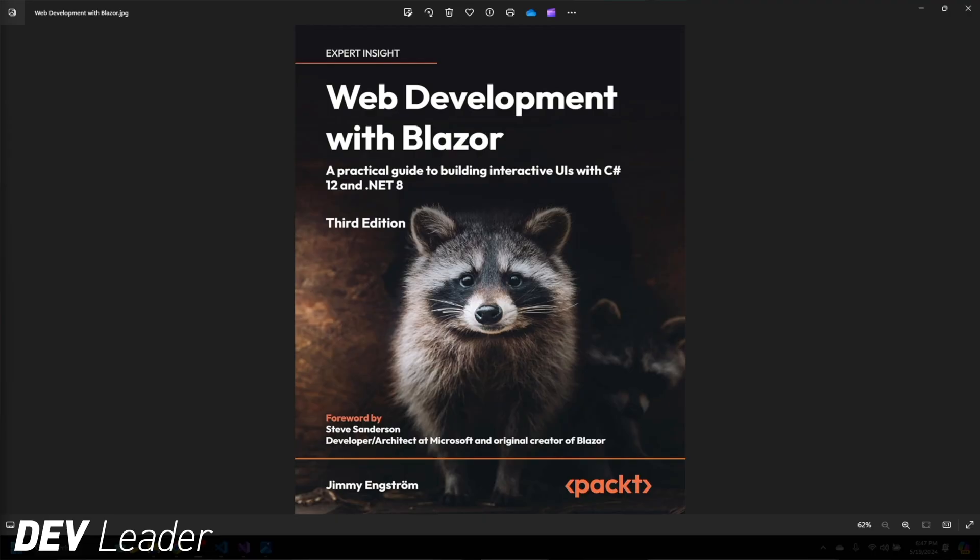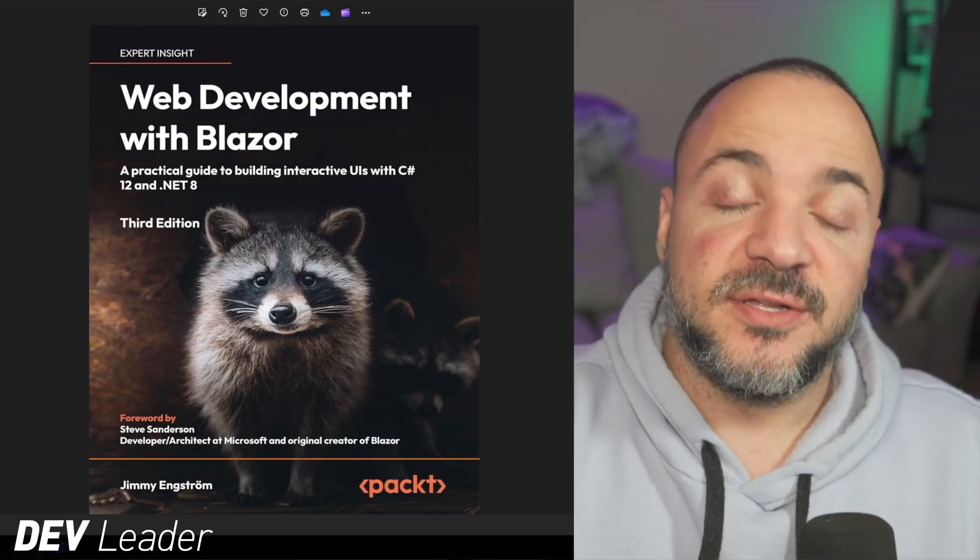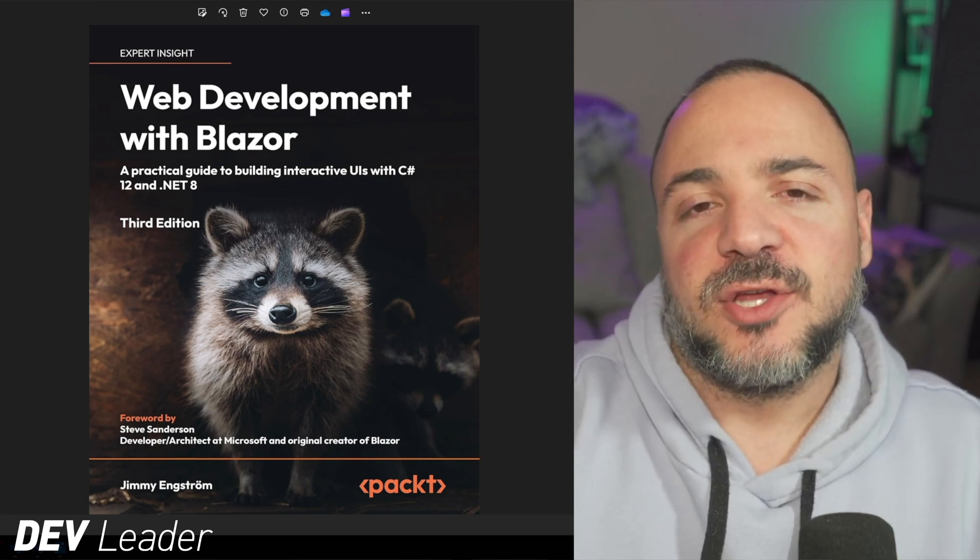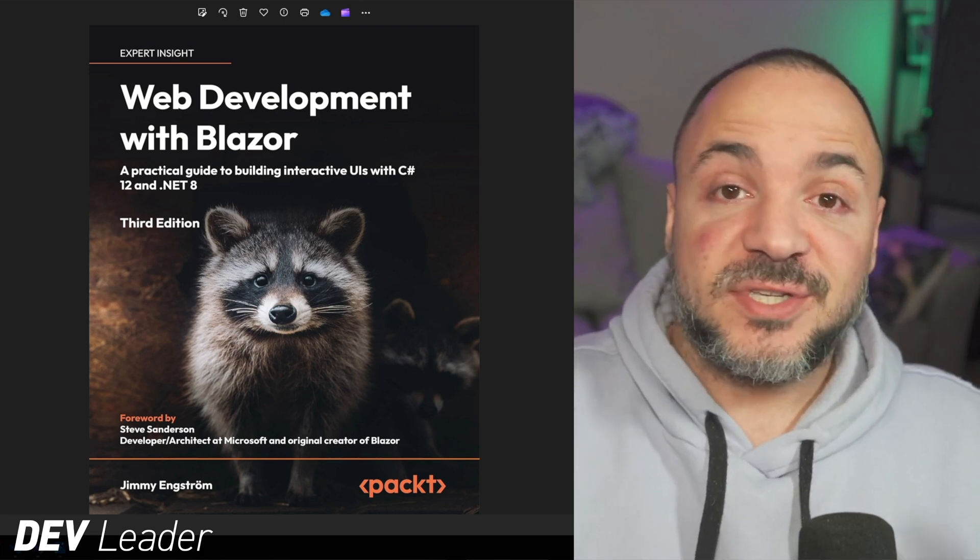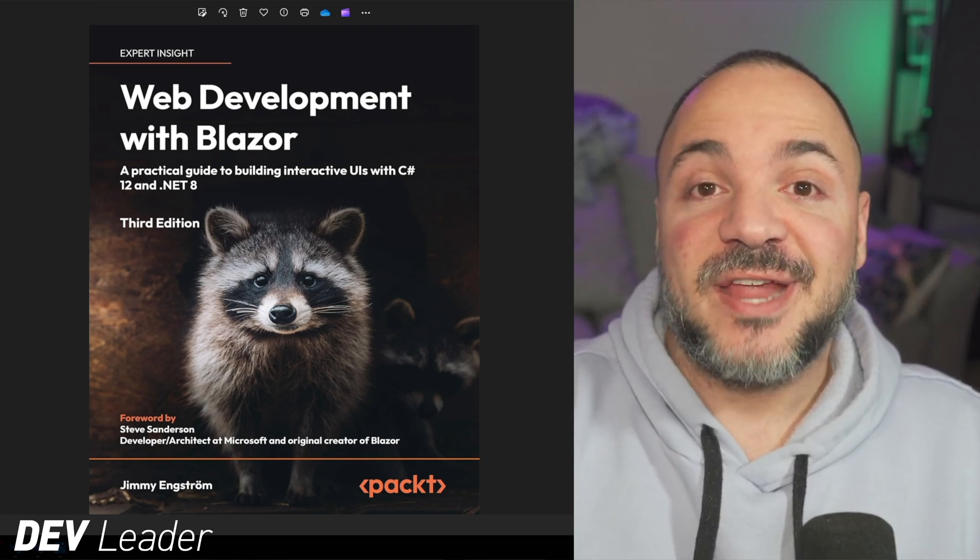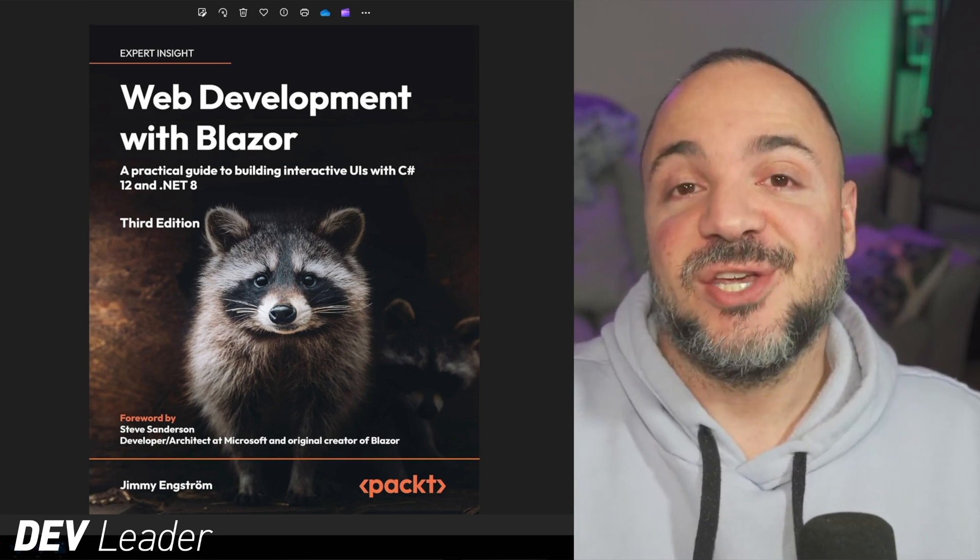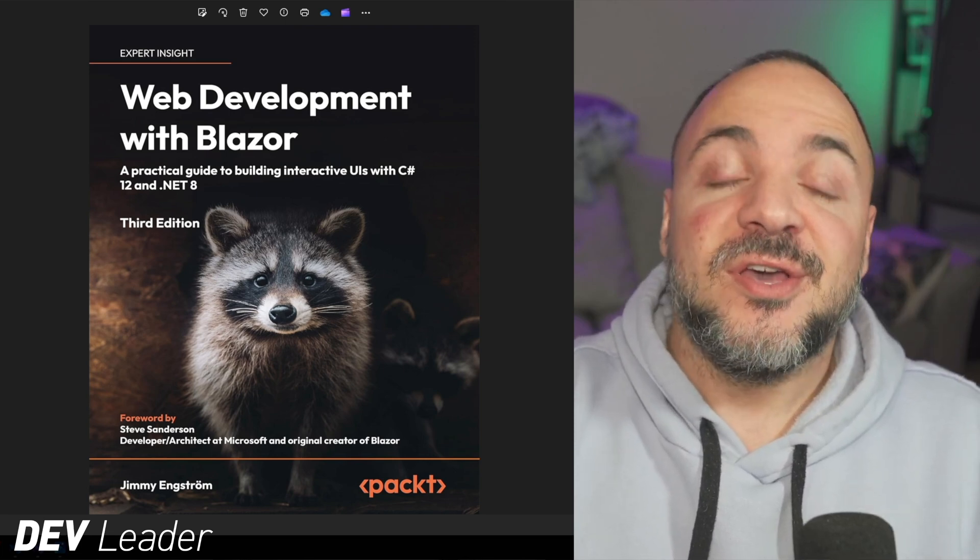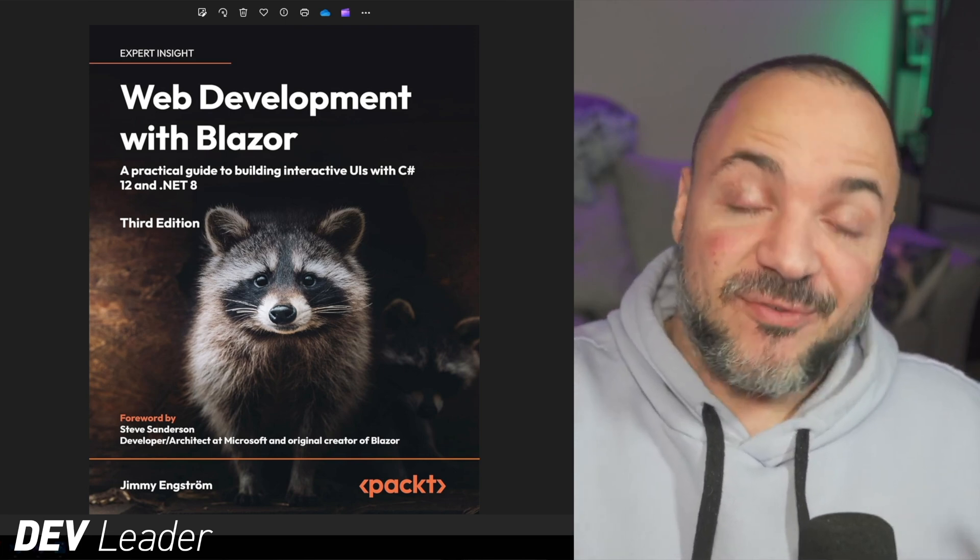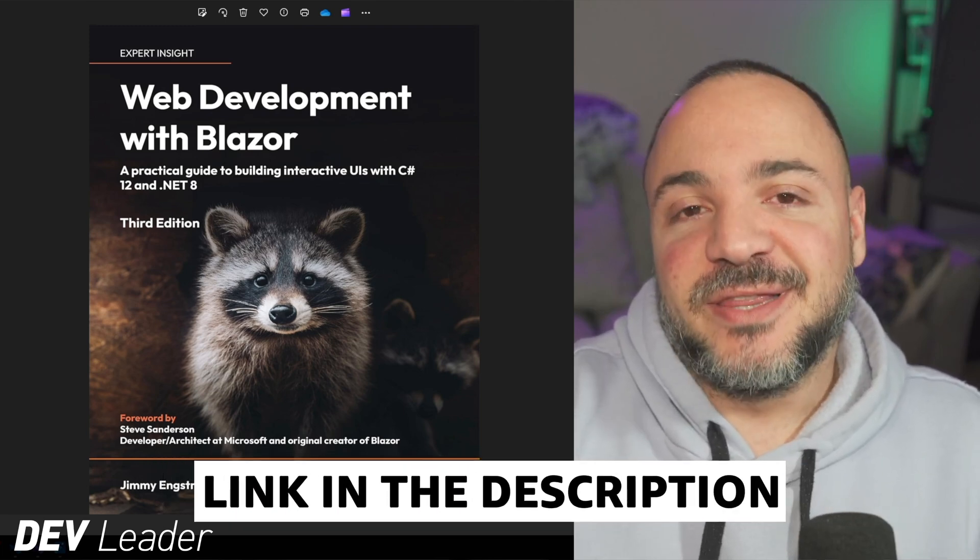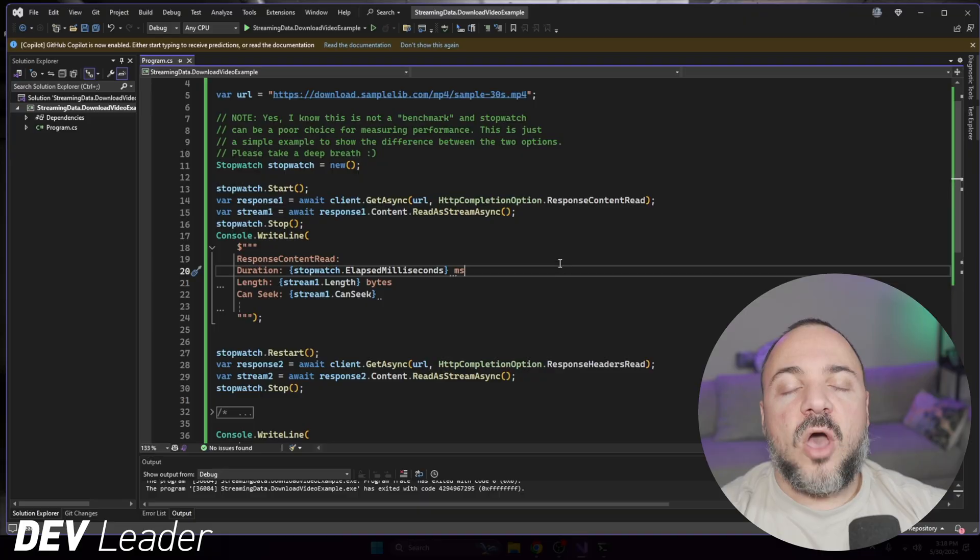Before continuing on just a quick note from this video sponsor, which is Pact Publishing. Pact has lots of great books on C-sharp and .NET development. And in particular, I wanted to talk about this one web development with Blazor. If you're a C-sharp and .NET developer, and you've been looking for a front end technology that you can leverage C-sharp in, this book is going to be an awesome fit for you. You can learn how to build Blazor applications so you can leverage C-sharp in the front end. You can check it out in the links below in the description and the comments. Thanks, and back to the video.